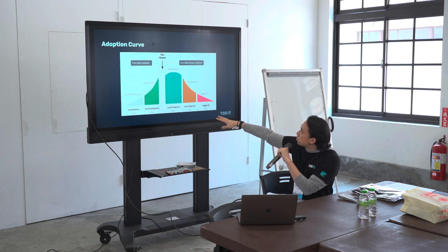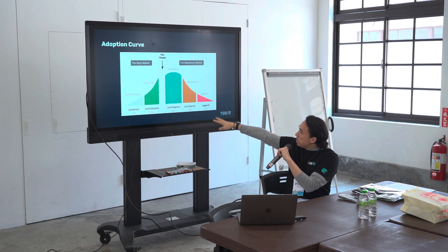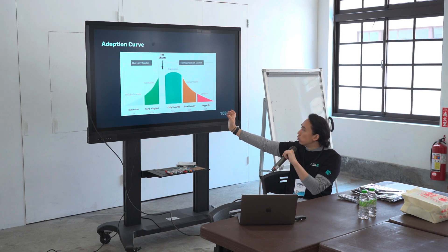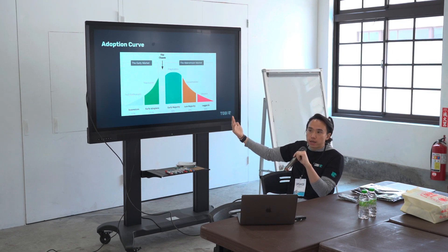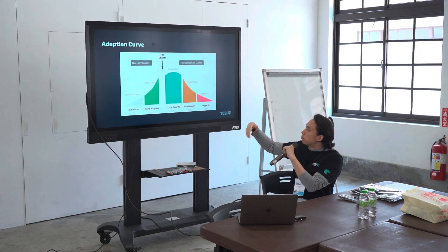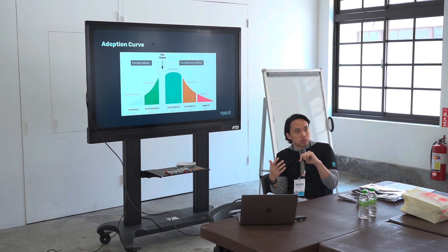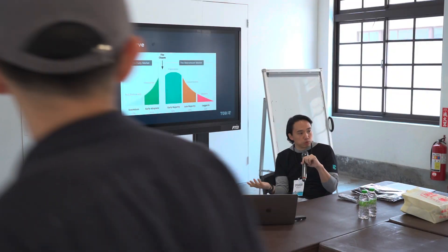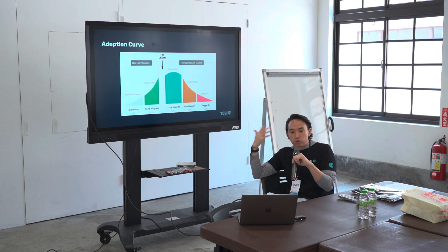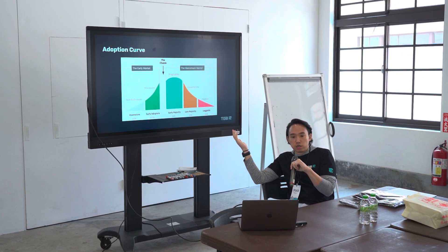Because the difference between early adopters and those majority people is so big in practice, there was a concept called the chasm — a chasm between early adopters and the majority people, the early market and the mainstream market. There have been books written, particularly a very famous one called Crossing the Chasm, that talks about what can you do as a founder or marketer to help a product cross that chasm. You can only really think about crossing the chasm if you already have some sort of product market fit — otherwise you're just going to be wasting money.